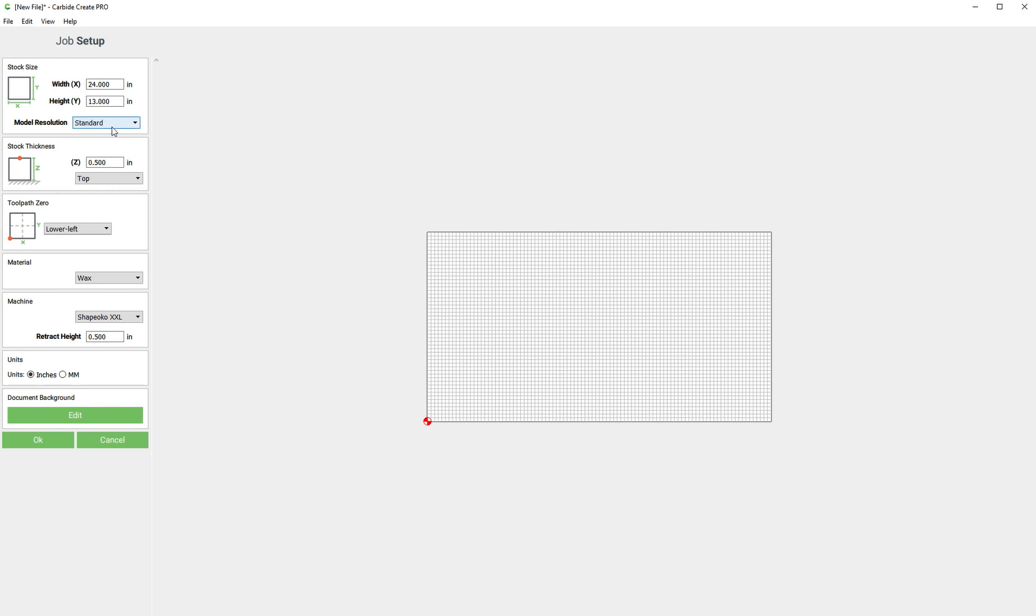This drop down is called model resolution and we've got three settings right now: standard, high, and very high. Those are technical terms by the way.